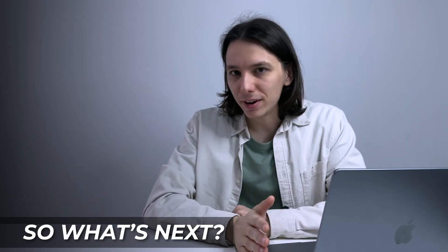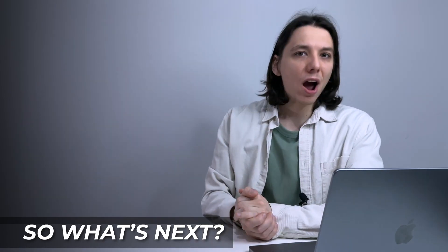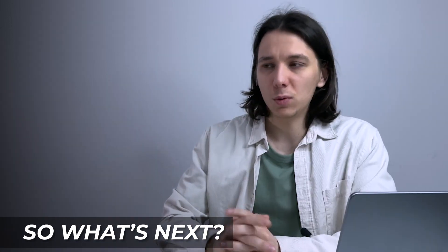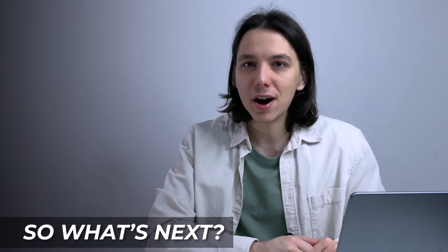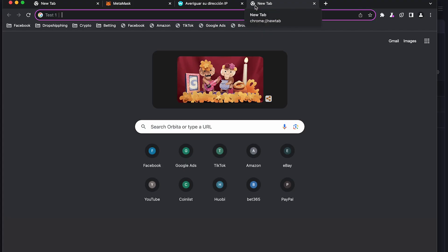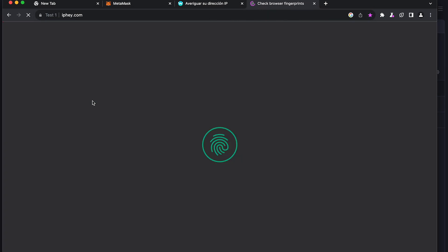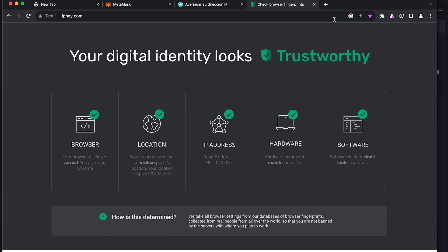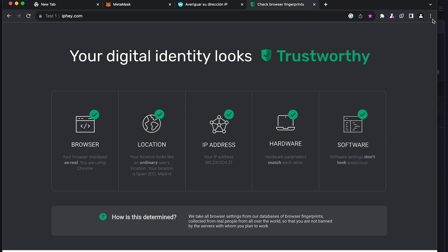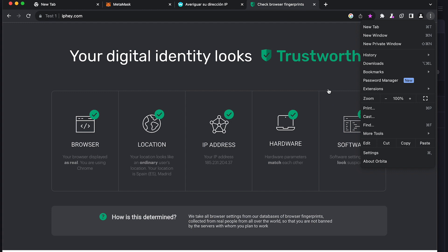Let's also check our digital fingerprint — whether it looks trustworthy or not. Go to the website iphey.com and after a while we can see that our digital identity looks trustworthy. In case something goes wrong and you don't get this level, you can always change your proxy country or just reboot. We're good to go to set up our MetaMask account.